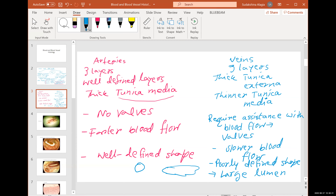A tight rubber band maintains its shape and looks smaller. A loose rubber band can't maintain its shape and looks wide. Veins are just by design like that — a loose rubber band that can't maintain its shape, so it looks wide but with a poorly defined shape. Arteries don't look as wide but are well-defined.